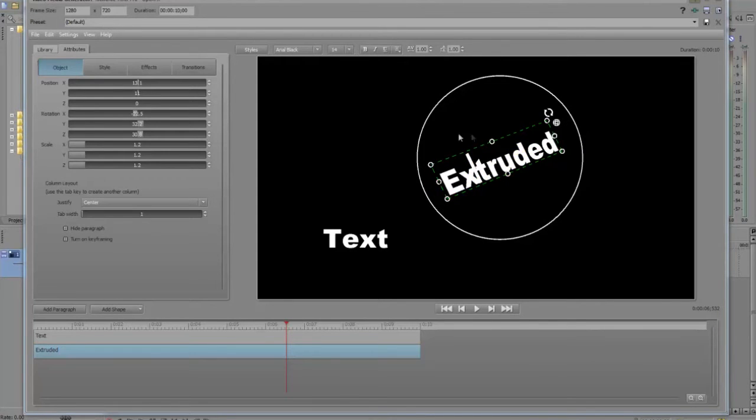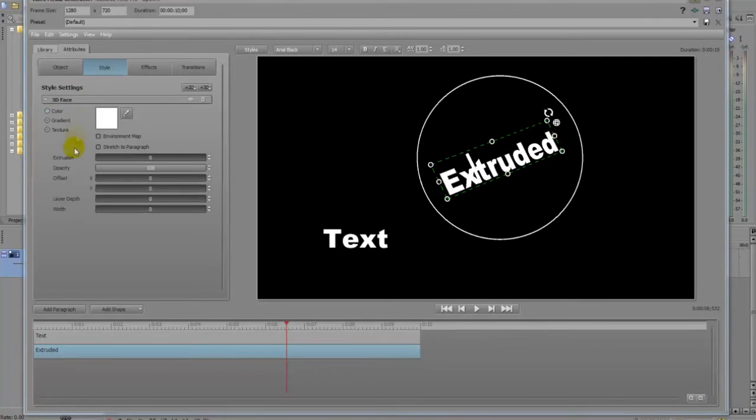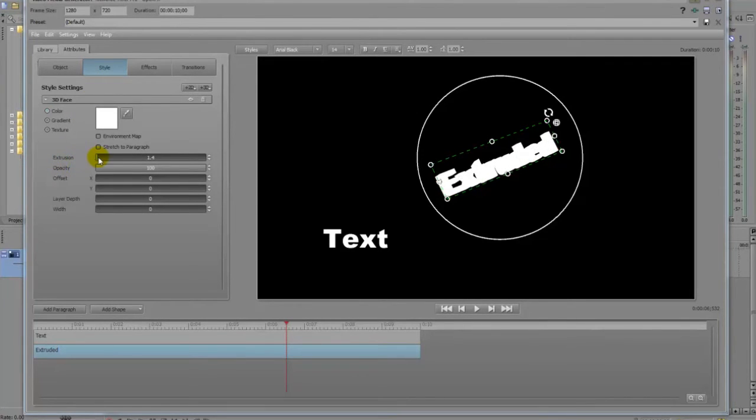So now with the text selected, all I have to do is go here to style. Under the extrusion, you just extrude it.